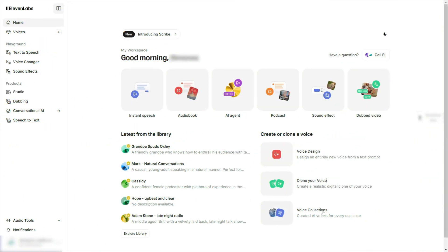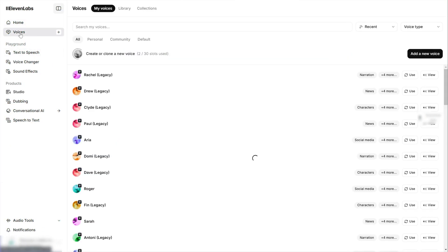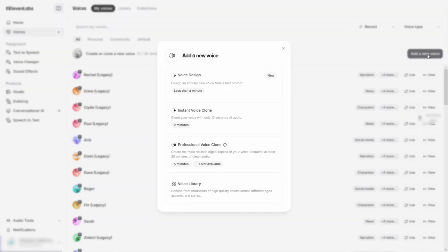It doesn't sound robot-like, and it manages to capture human-like speech dynamics pretty well. To start generating with Eleven Labs, click Voices on the left side, and then Create or Clone a new voice. You can see that there are limited slots here, so don't go overboard. Once you click on this button, a small window will pop up with multiple cloning methods you can choose from.